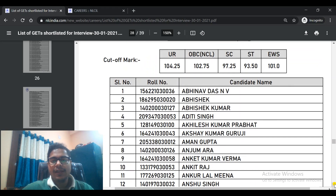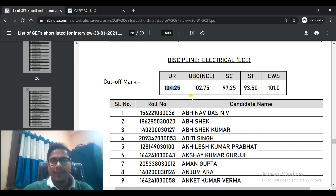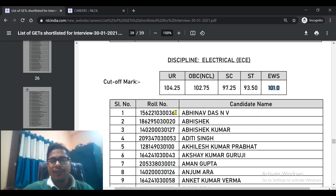The next discipline is Electrical ECE branch — Electronics and Communication. The highest cut-off here is quite high: 104.25 for UR. For other categories: 102.75, 97.25, 93.5, EWS 101. This is quite high. You can check your roll numbers and your name accordingly.